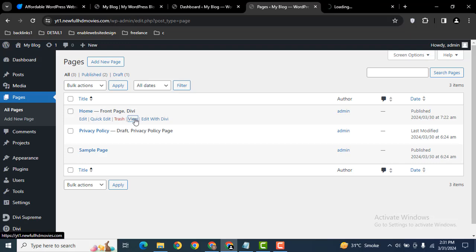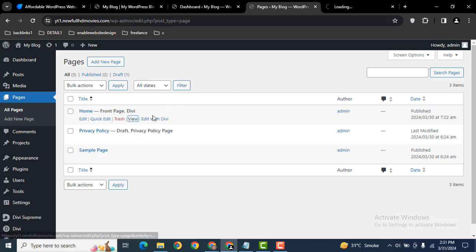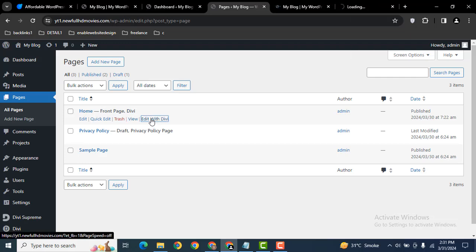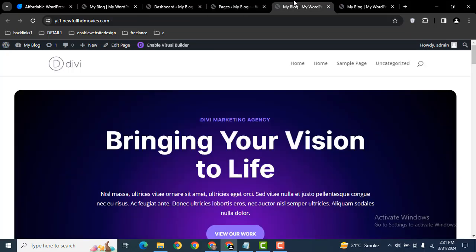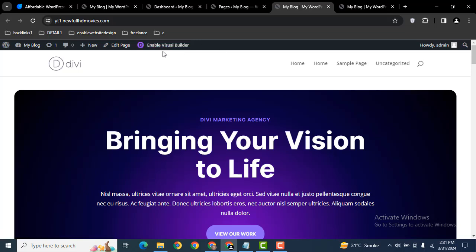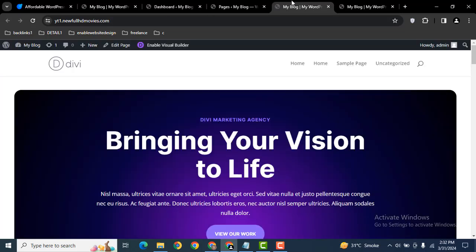Here you can see edit with Divi. We can enable Divi visual builder with this option, and the second method is you can go from here and enable Divi visual builder.